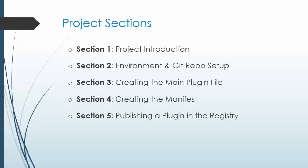Section three, we'll be creating the main plugin file. All right, and then in section four, we'll create the manifest, which is needed to publish the plugin.